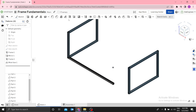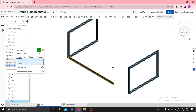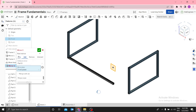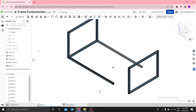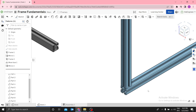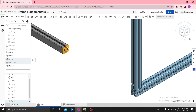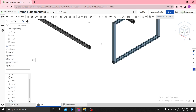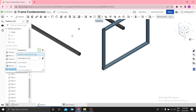Then I want to mirror this to the other side — select mirror, use the front plane. Then I need to transform this frame to this point. Let me measure from this edge — face to face — we have 540mm. Therefore I need to transform this by 540.